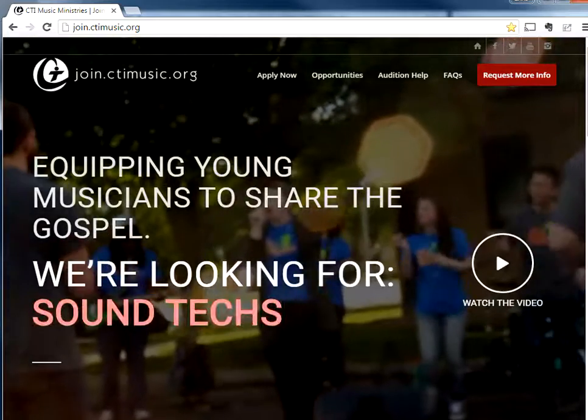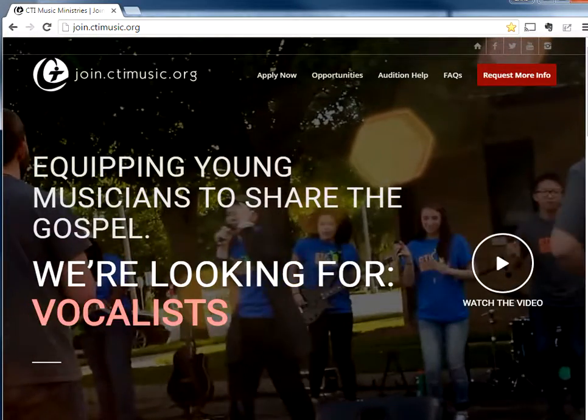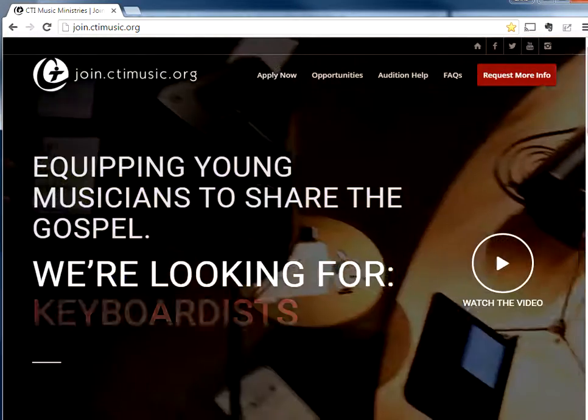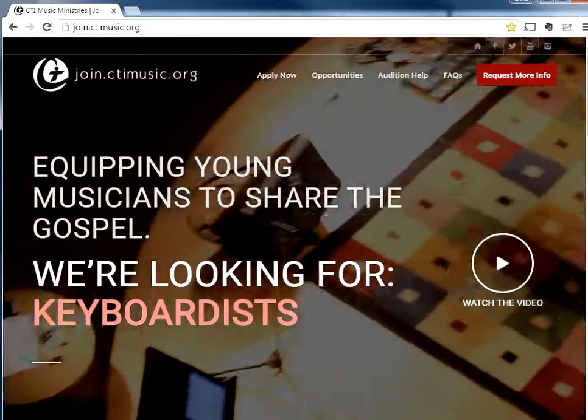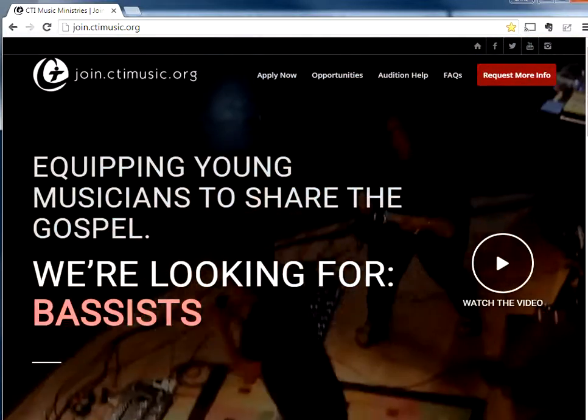Hey, Chris here from CTI Music Ministries with another tutorial video on Roland's Juno DI editor software.